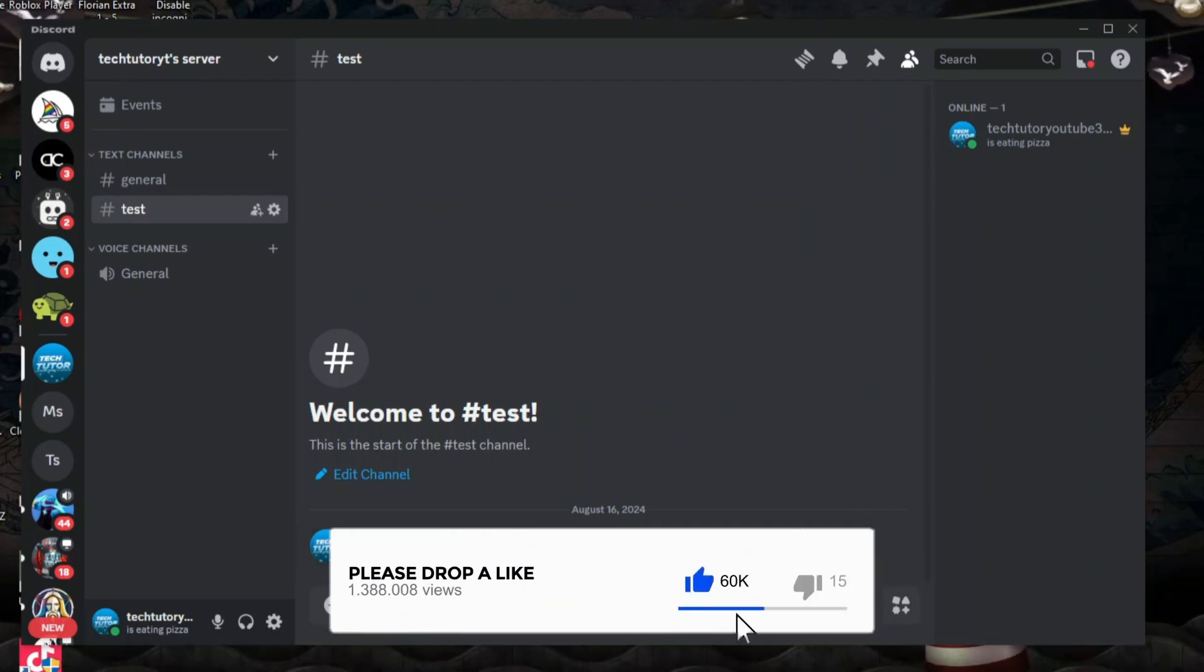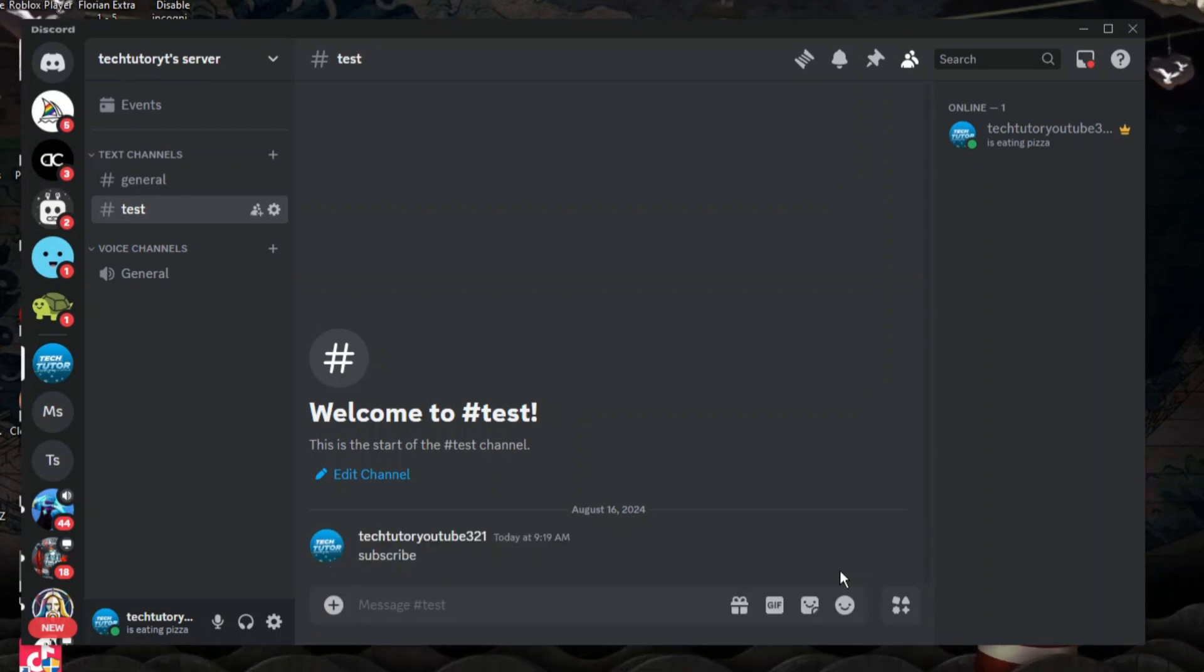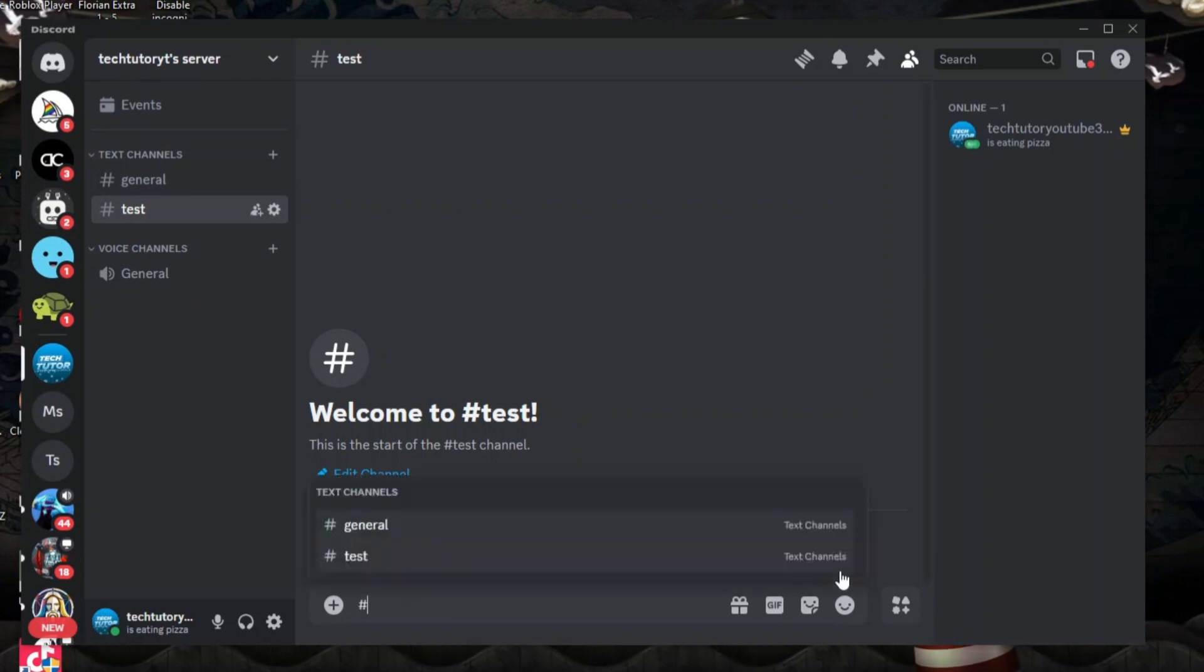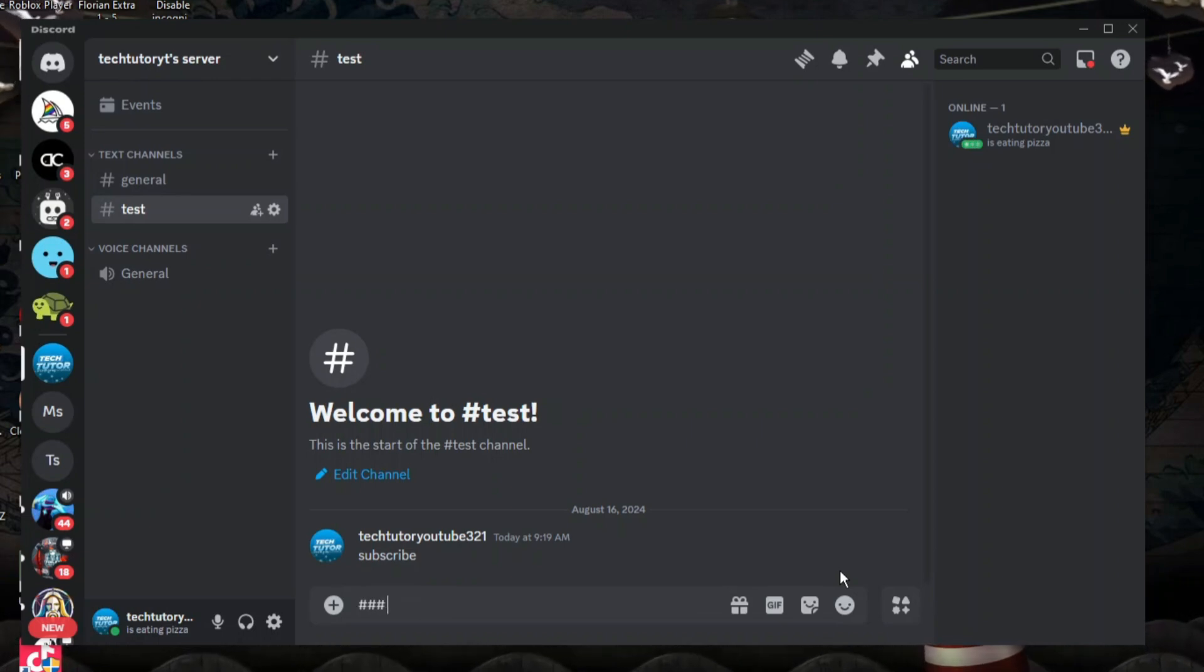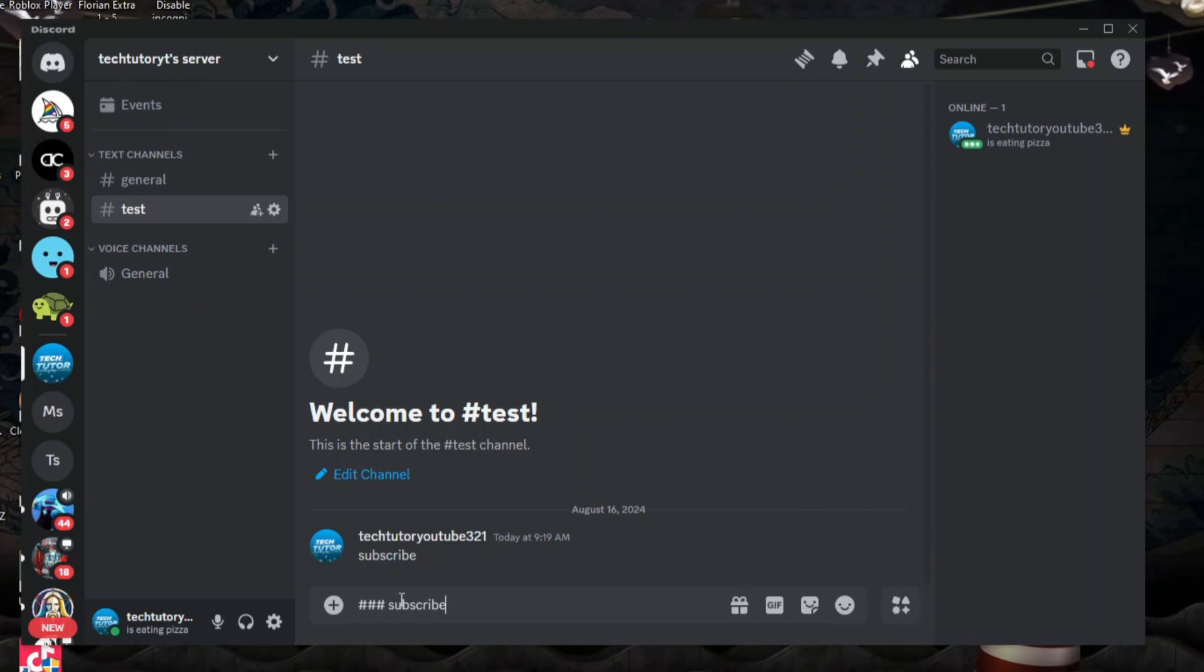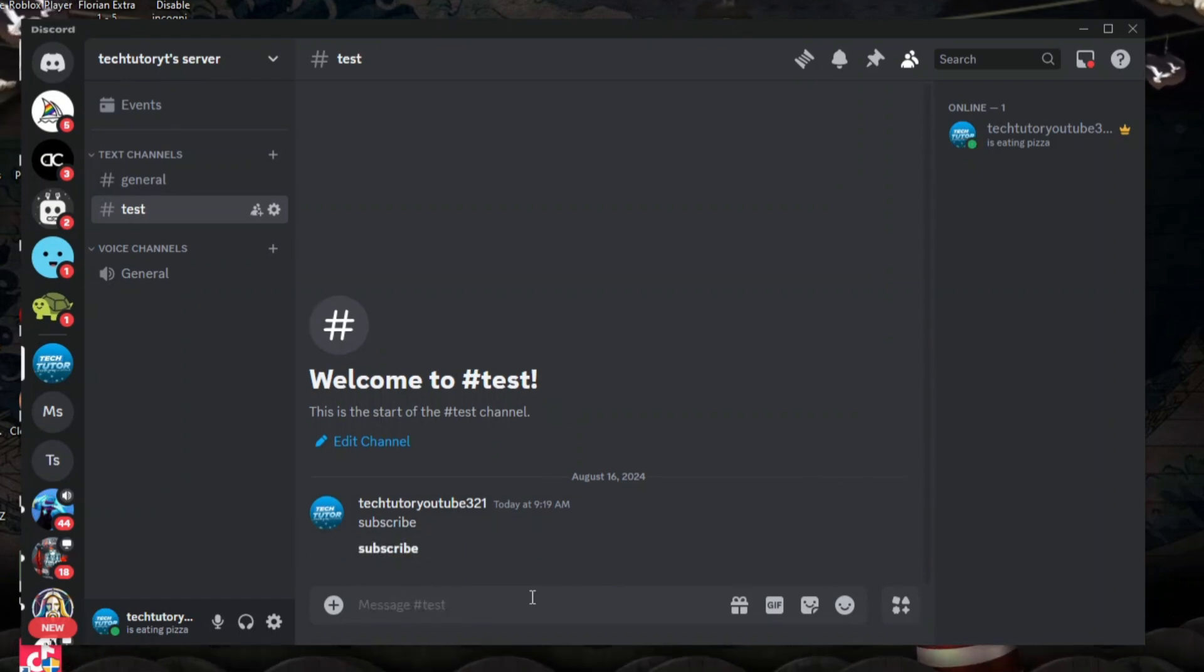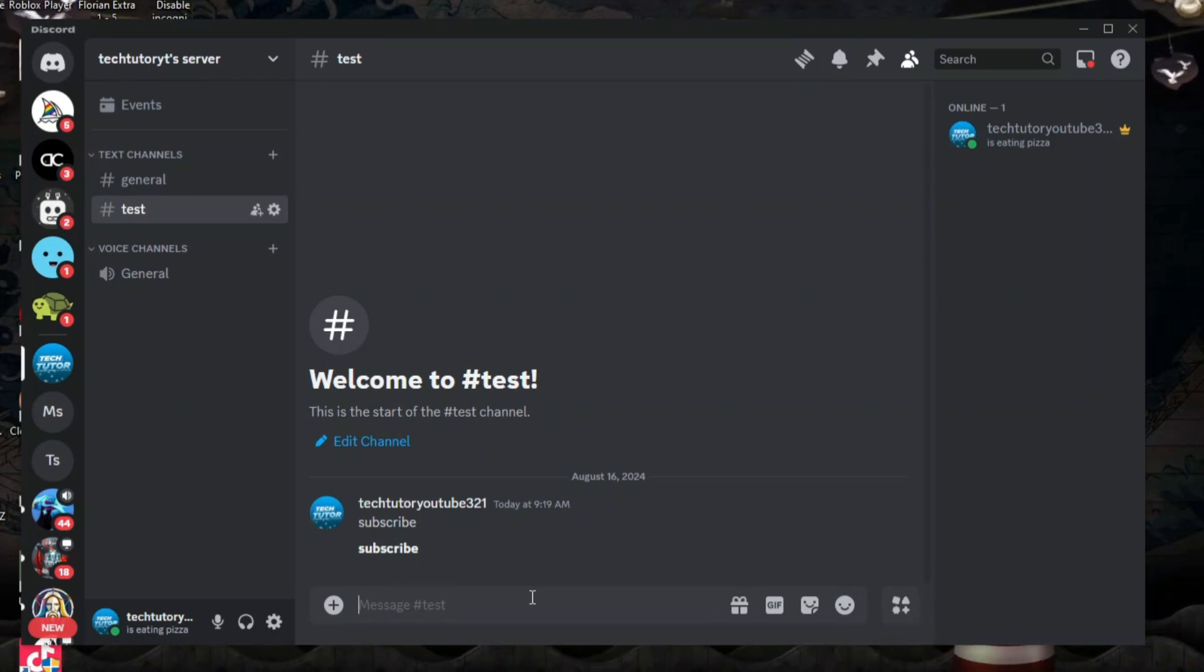So to do this, you need to enter some hashtags before your text. If we go ahead and enter three hashtags, and then type subscribe, make sure you put a space between the hashtags and your text that you want to send through. And then if we press enter, this is going to be the smallest size.